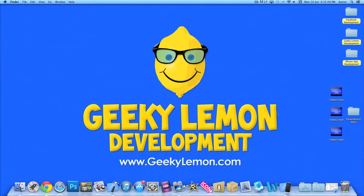Hey guys, this is Aaron from Geek & Lemon Development and welcome to our Xcode tutorials. In this tutorial, I'll be showing you how to create a UI picker with videos.